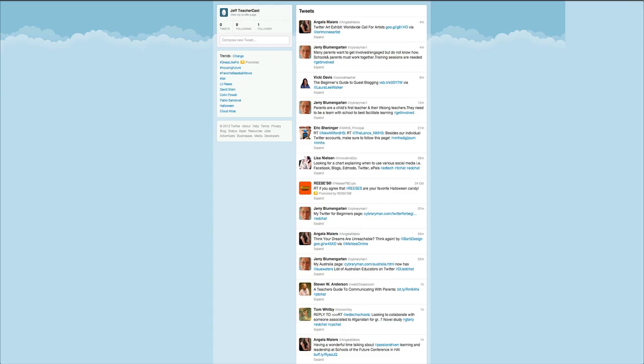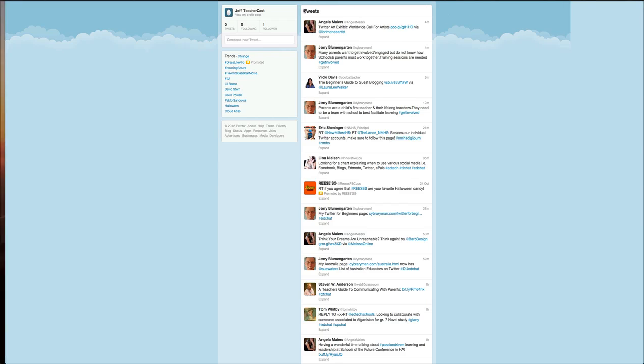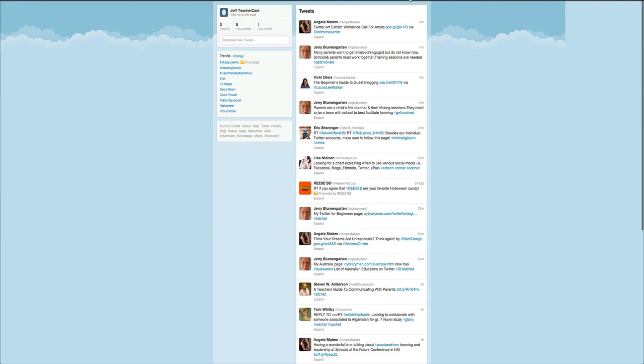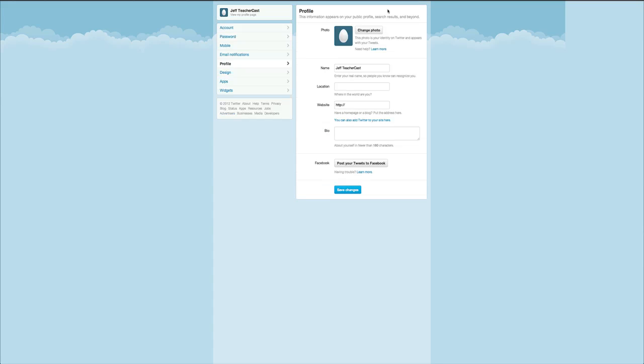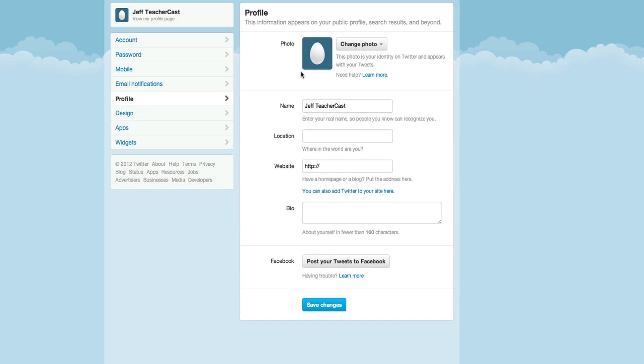So the first thing that we're going to do is come over here and click on the little gear and click Edit Profile. Here's our profile section. We have a spot where we can change our photo, add our name, location, website, bio, and then if we want we can actually link our twitter feeds to our facebook account. That way every time we make a tweet it automatically goes out on our facebook wall.